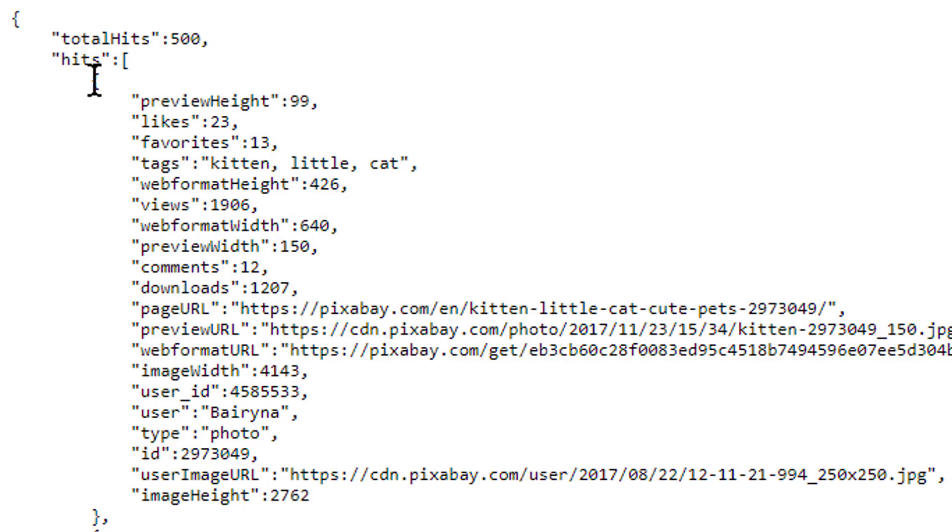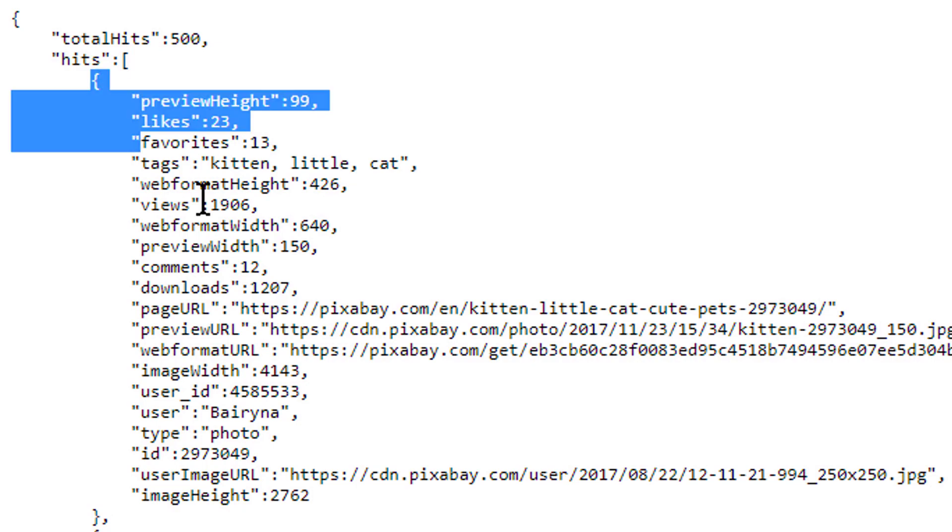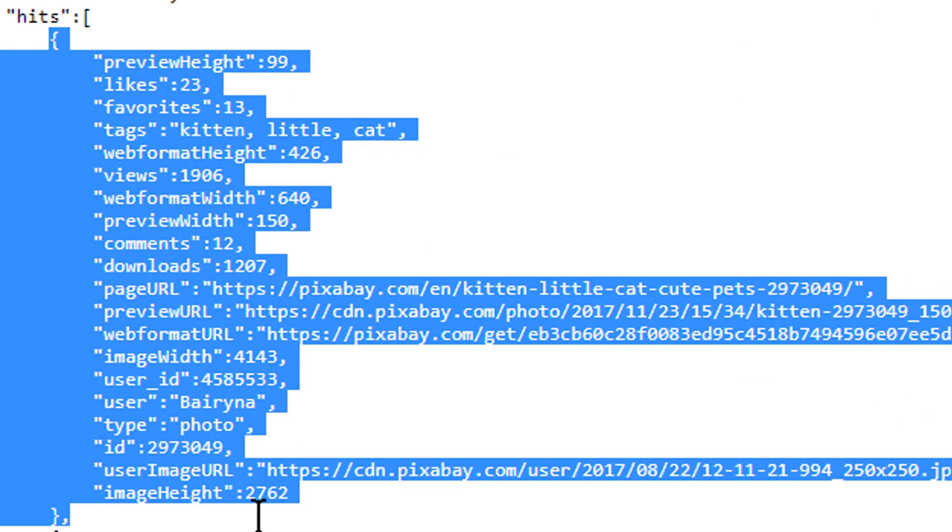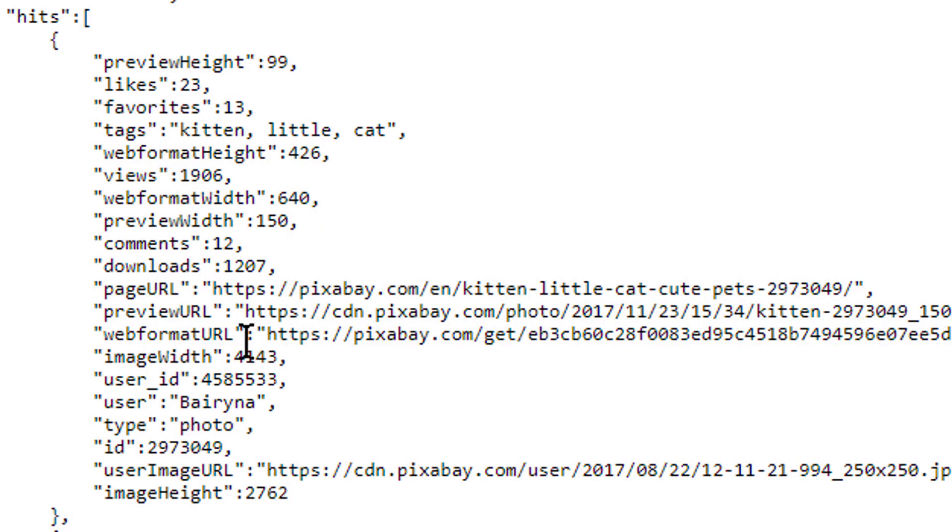This JSON array contains 20 search results for kittens in form of JSON objects. These JSON objects have a lot of different key value pairs.